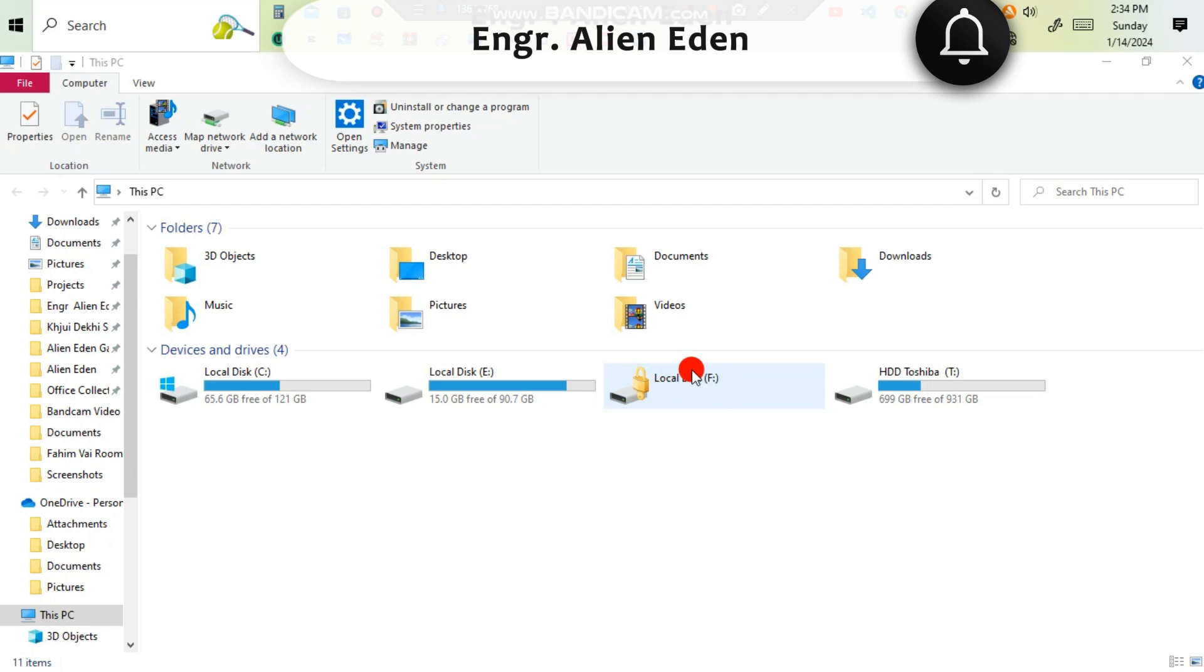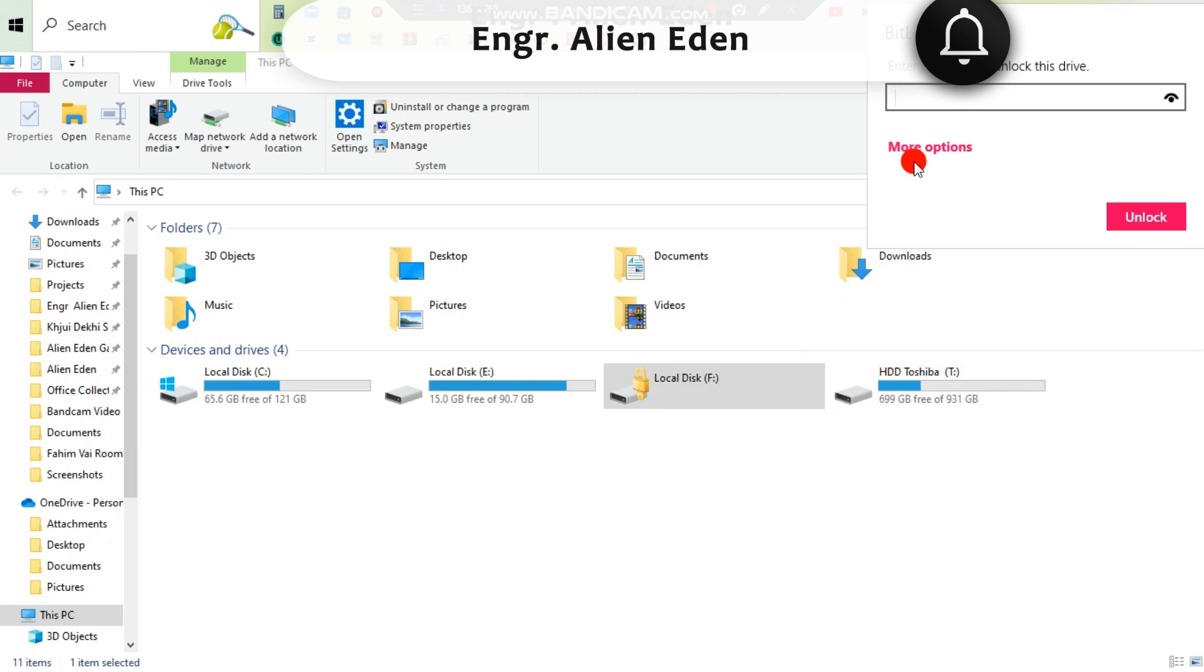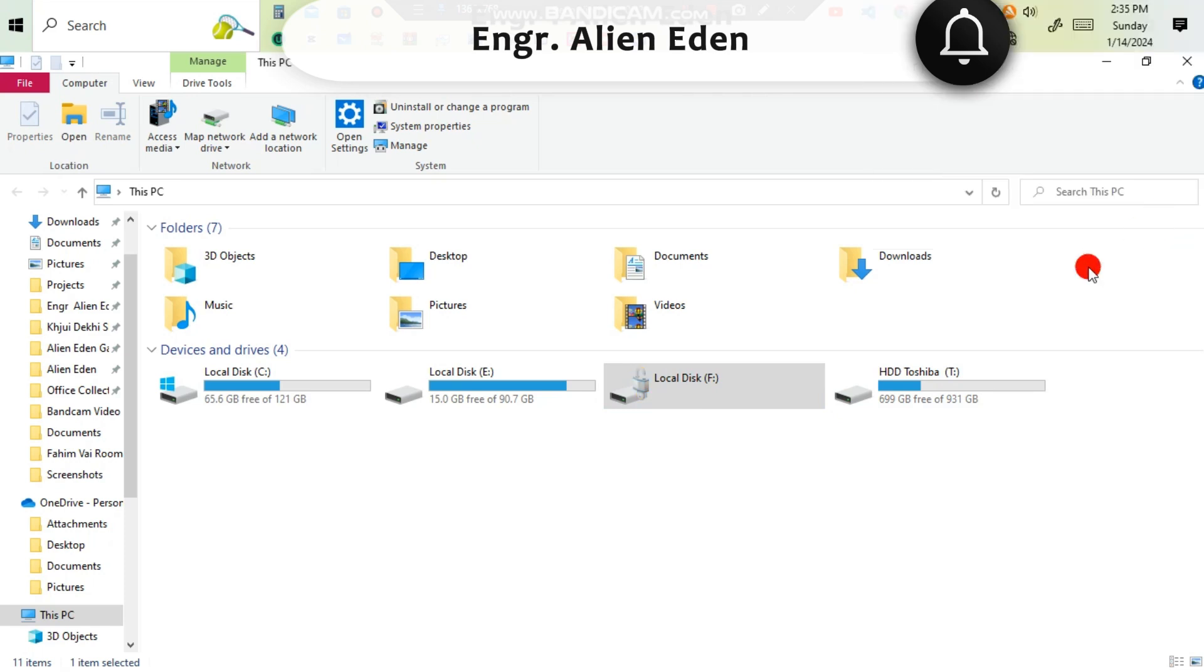Then if you want to open it, you have to type the password. Click password, after typing password click unlock. Now you are seeing that the folder and drives have been unlocked.